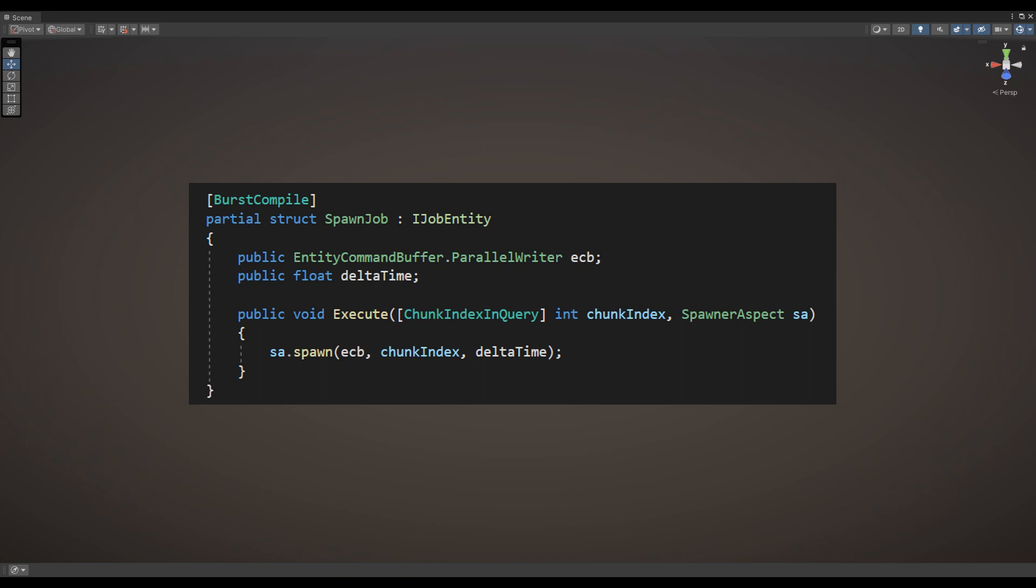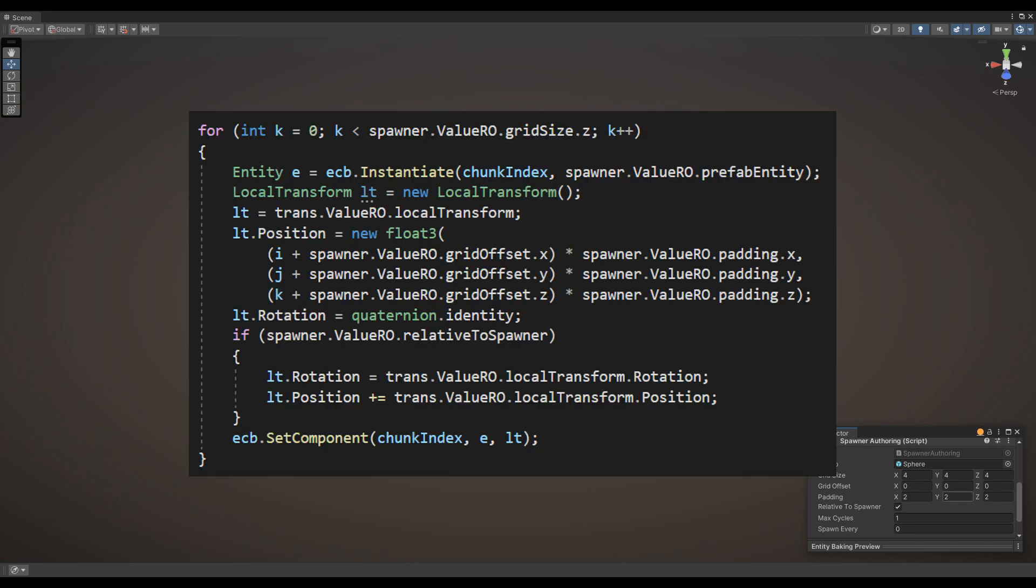The system operates on entities with spawner component and calls a spawn job where I actually spawn the grid of entities. The logic to spawn a grid is just looping over the grid and positioning the entity while considering padding and offsets.